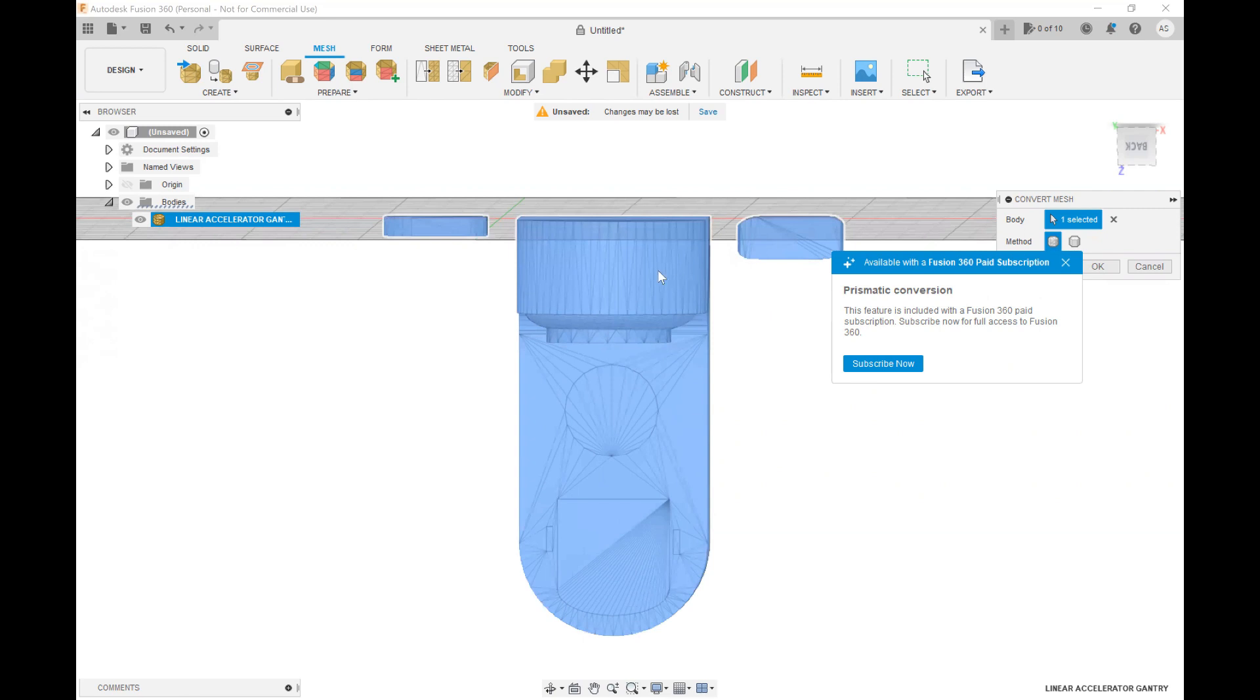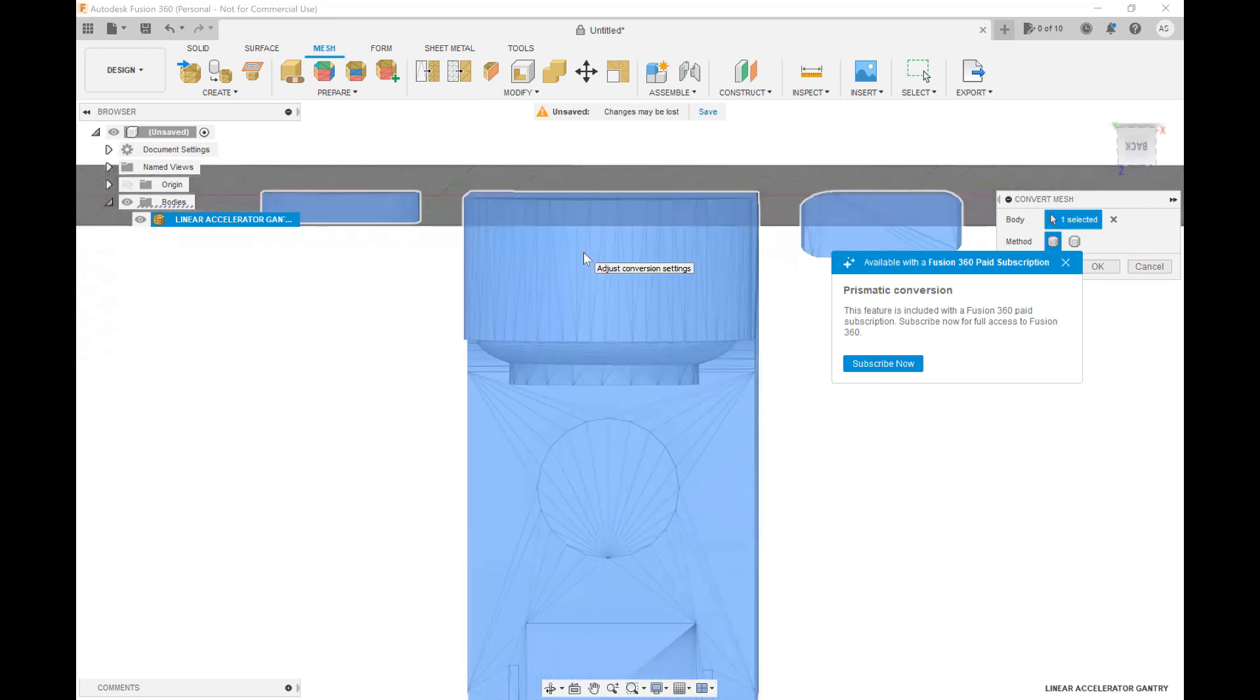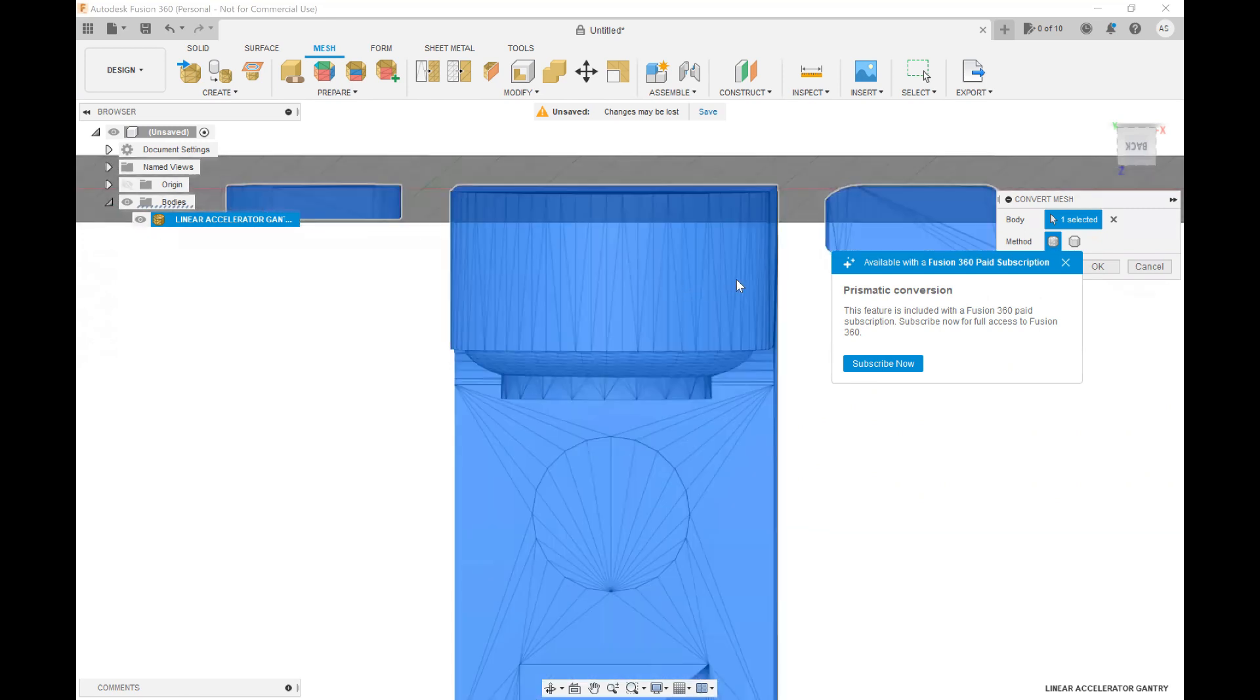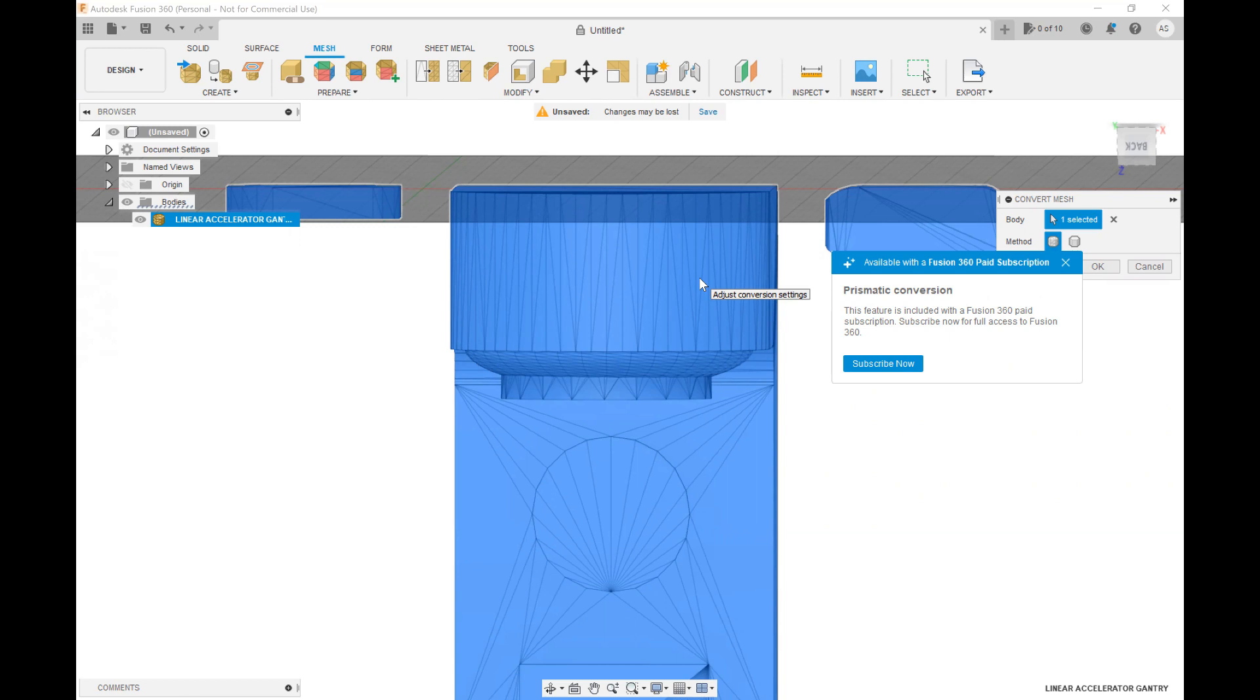What it will do essentially is, for example in my model right here you see this face is broken up into a bunch of triangles. What that is going to do is automatically combine those triangles to give you a single face and I will show you why that's so advantageous here very shortly.